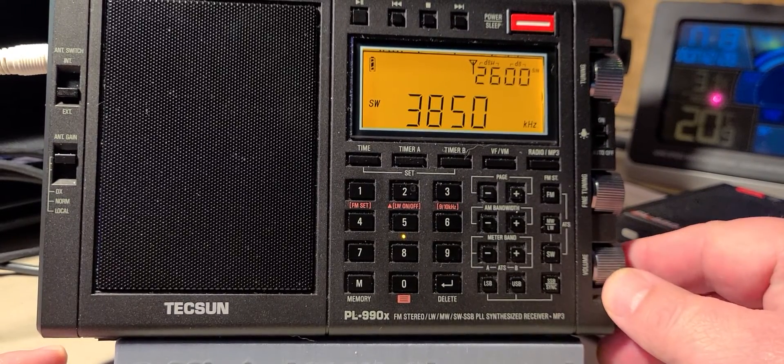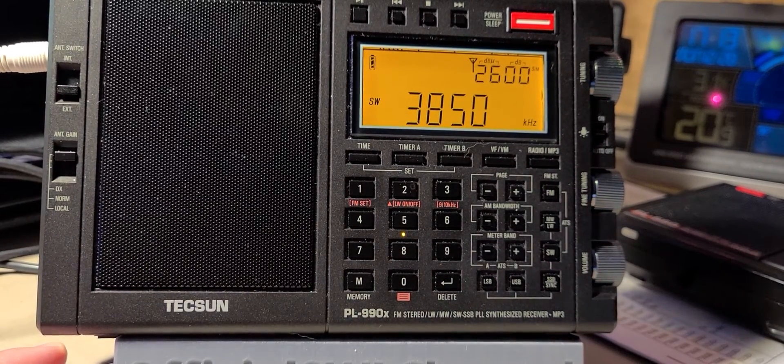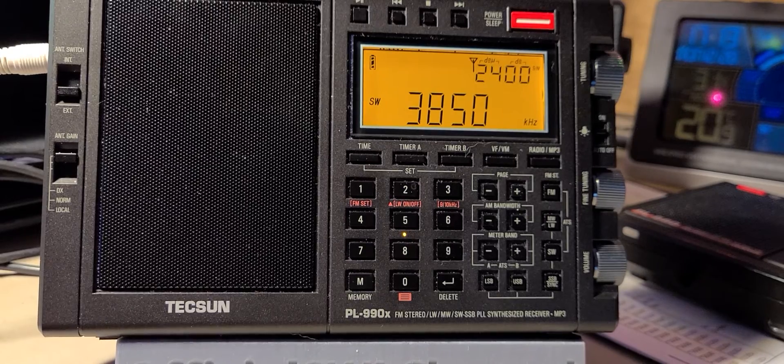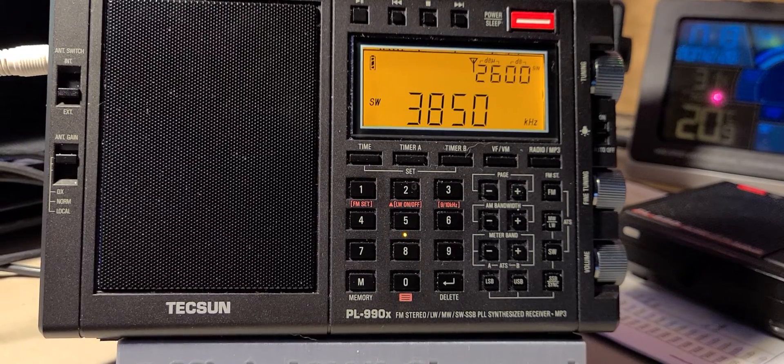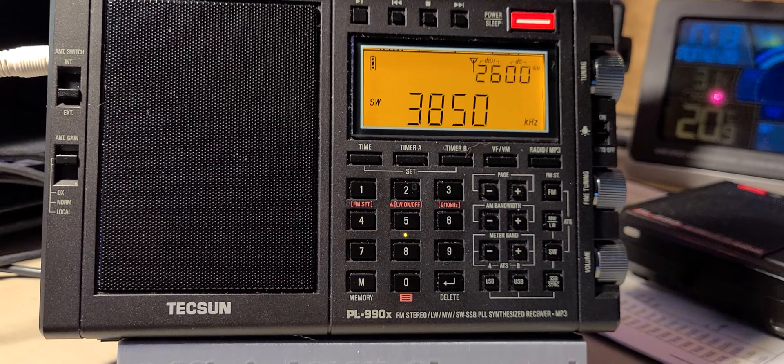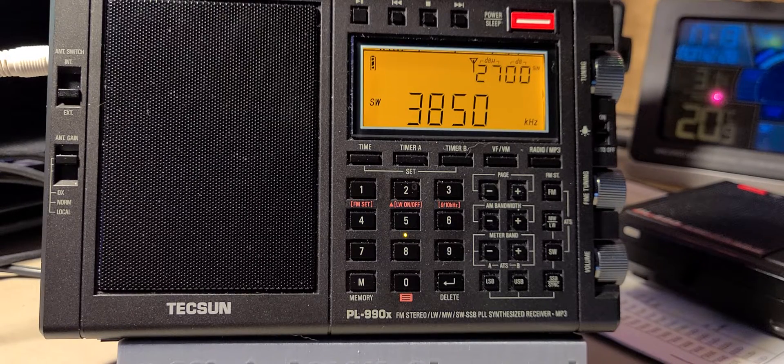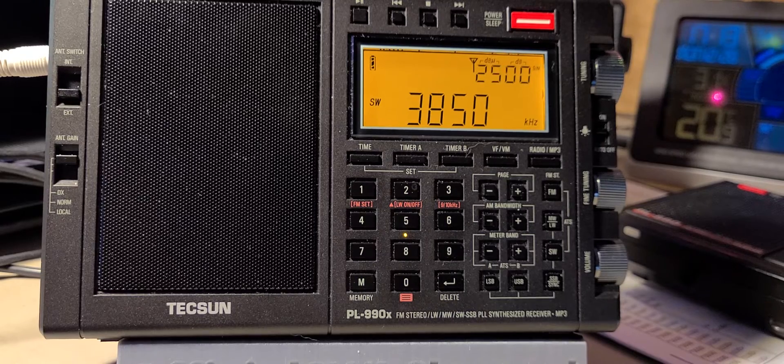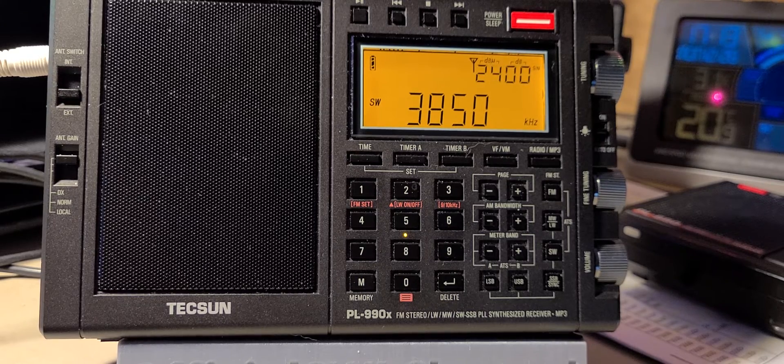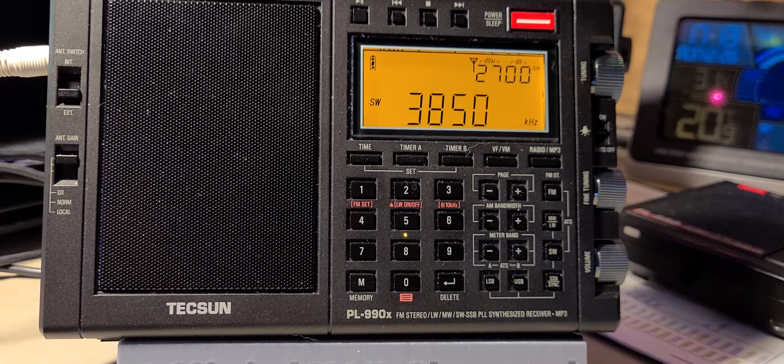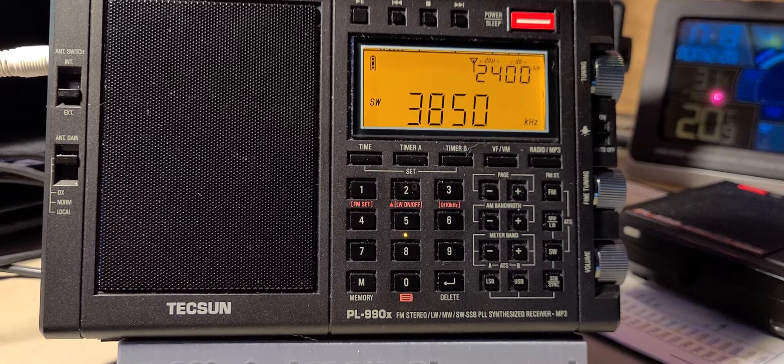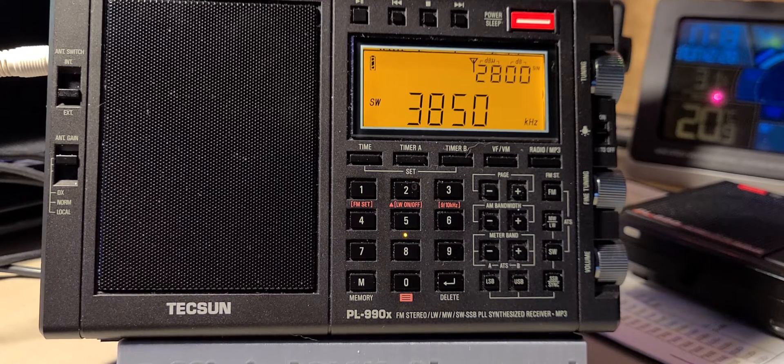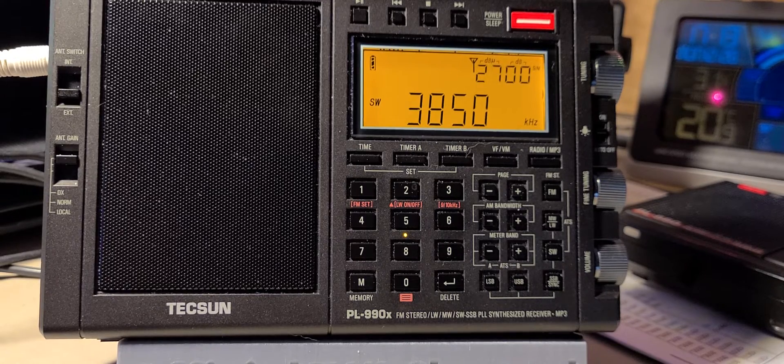Welcome to this shortwave radio channel. It is 22 hours Universal Time, and here is an ATS scan that I did once again with the Tecsun PL-990X on December 28th, 2020. Let's see what it found.